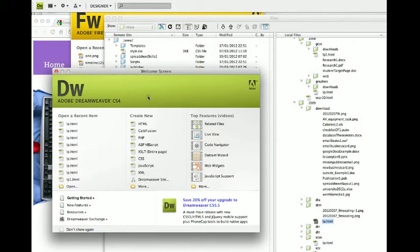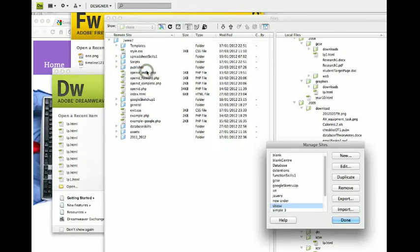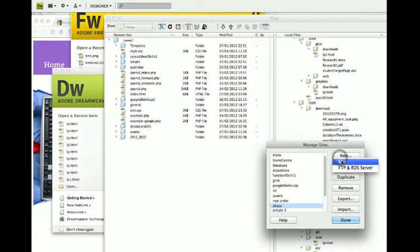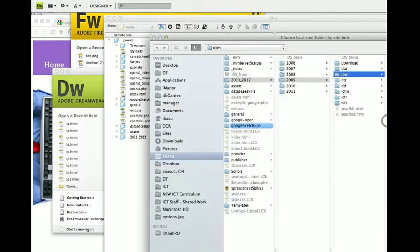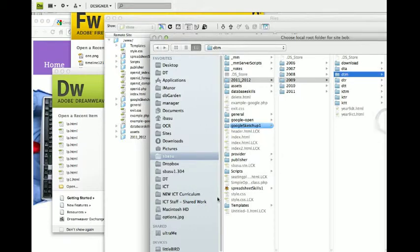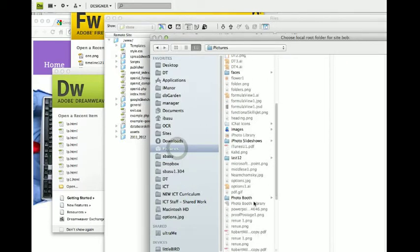Okay, now we're in Dreamweaver. In Dreamweaver you have to start off by managing a site. You're going to create a new site. Give it a name. Navigate to where you saved your Fireworks pictures.